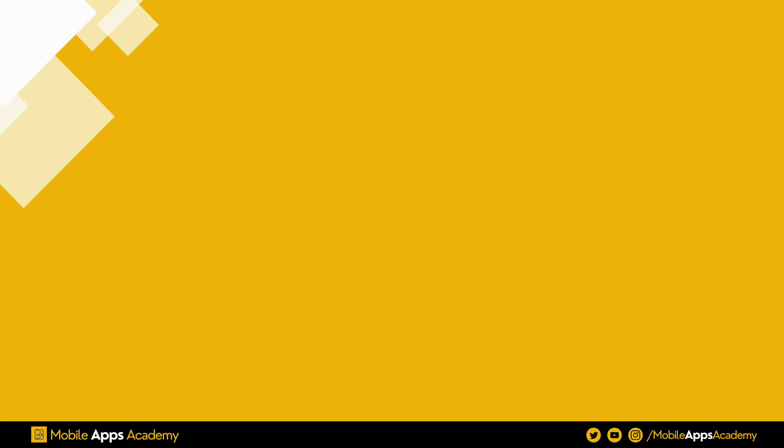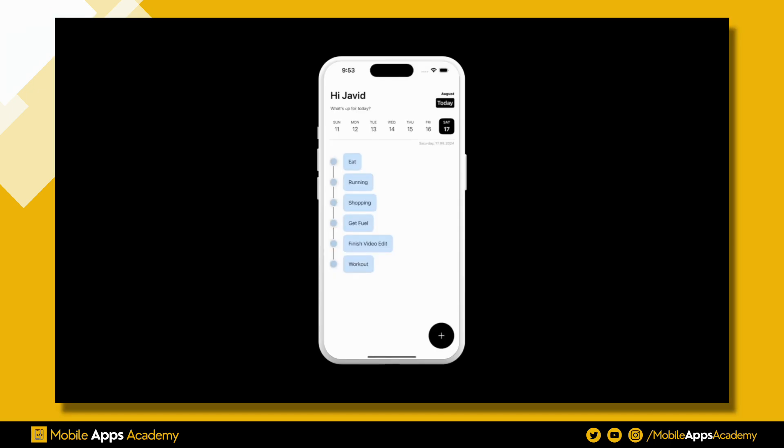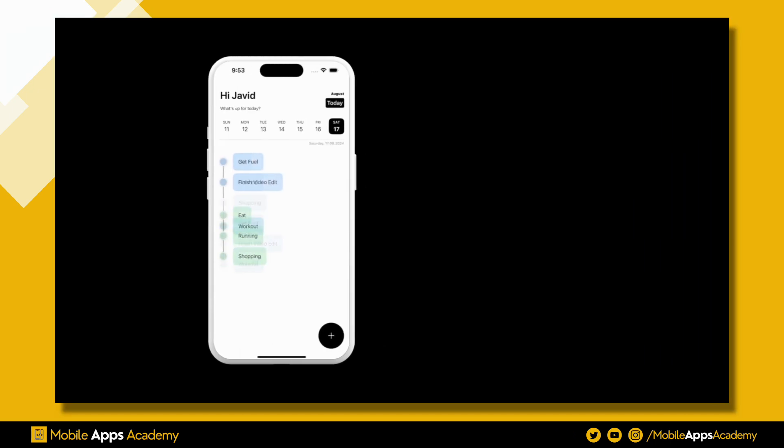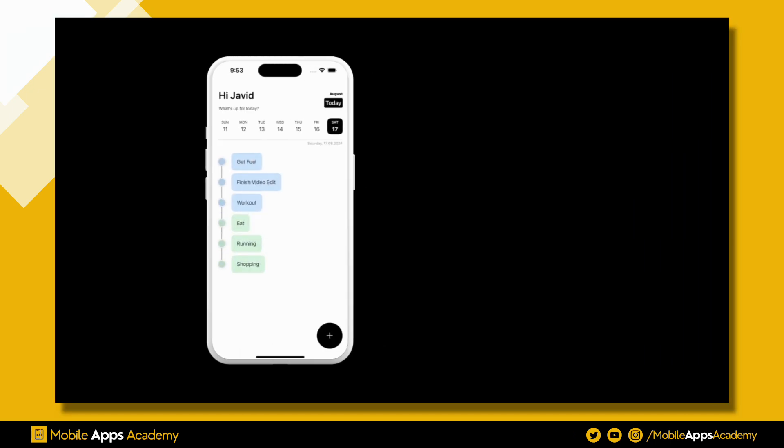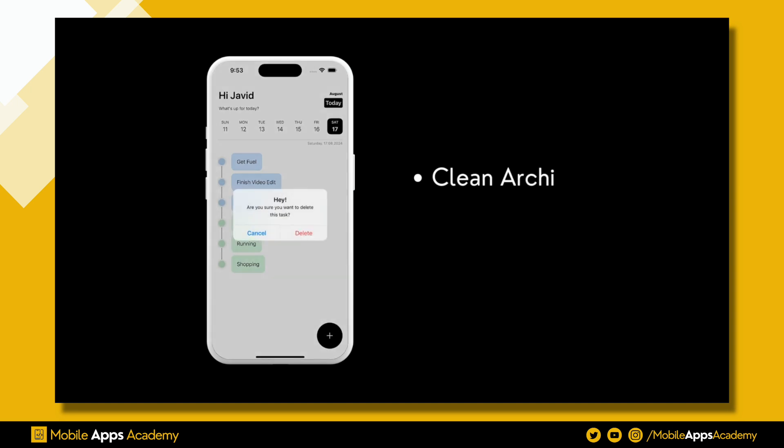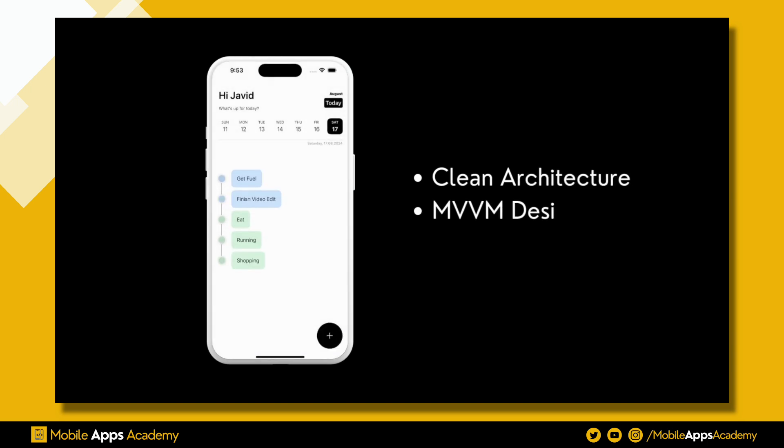Hello all, welcome to mobile apps academy. In this tutorial series, we will be exploring how to develop a Todo app using clean architecture and MVVM design pattern in SwiftUI.